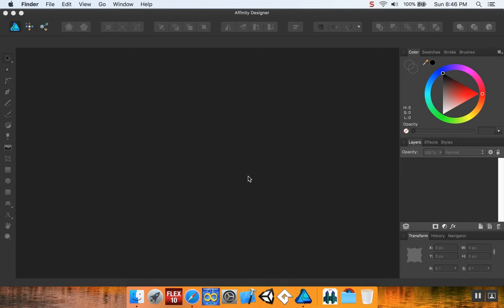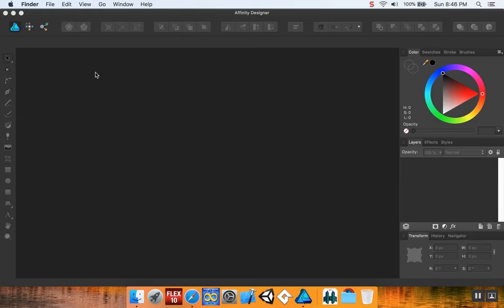This video is going to be really short. I'm just going to be making some assets for a match 3 game using a program that I like called Affinity Designer. You could use Adobe Illustrator if you wanted to, or Photoshop. I just like doing it in vector. You could also use Inkscape which is a free program.